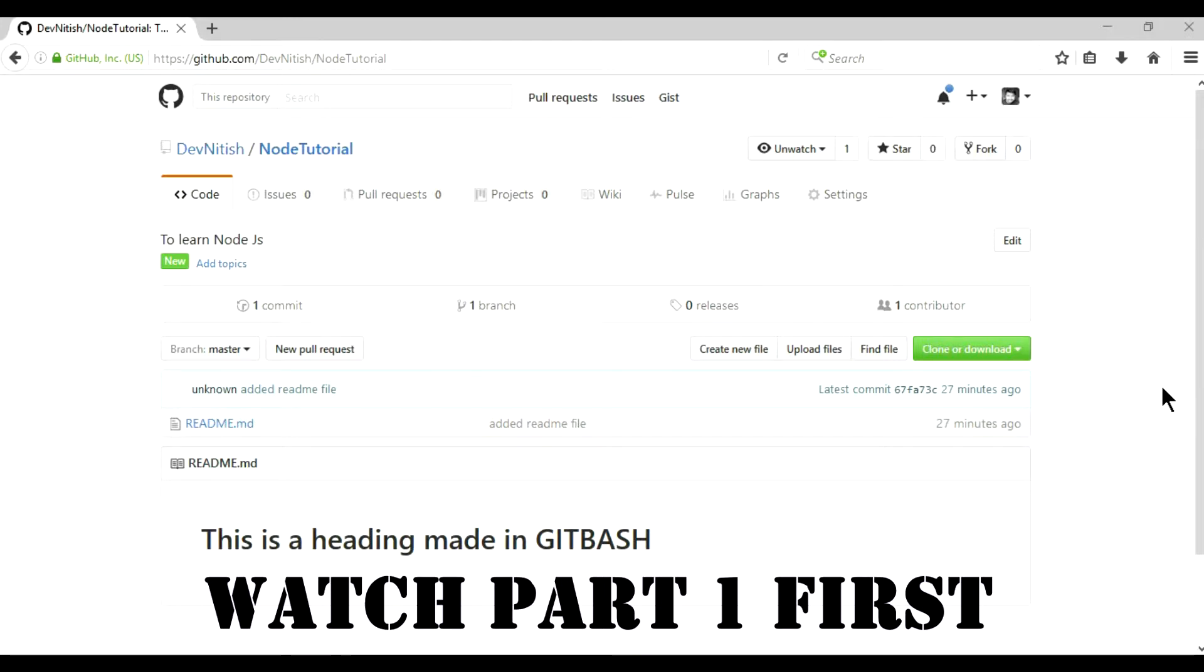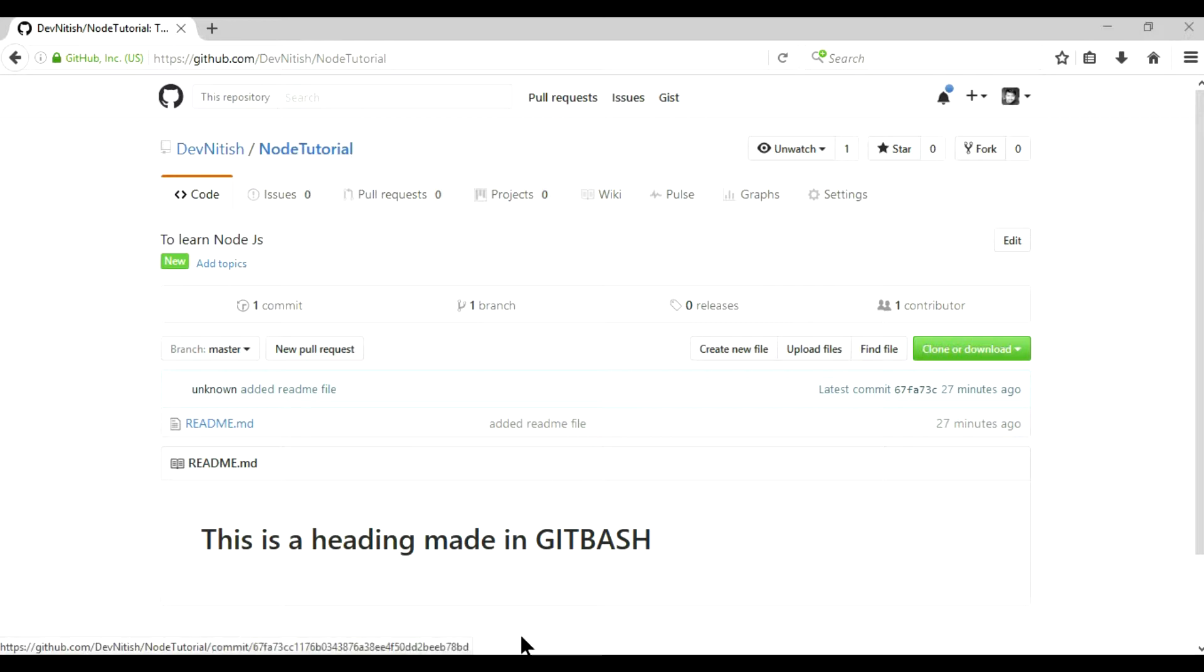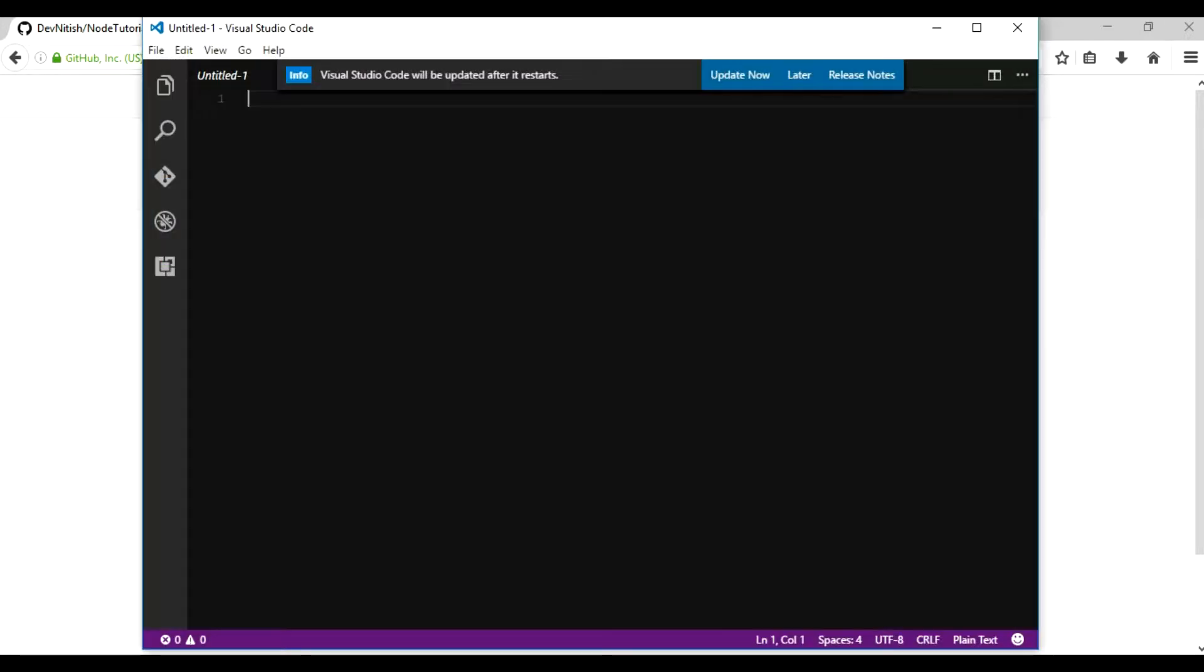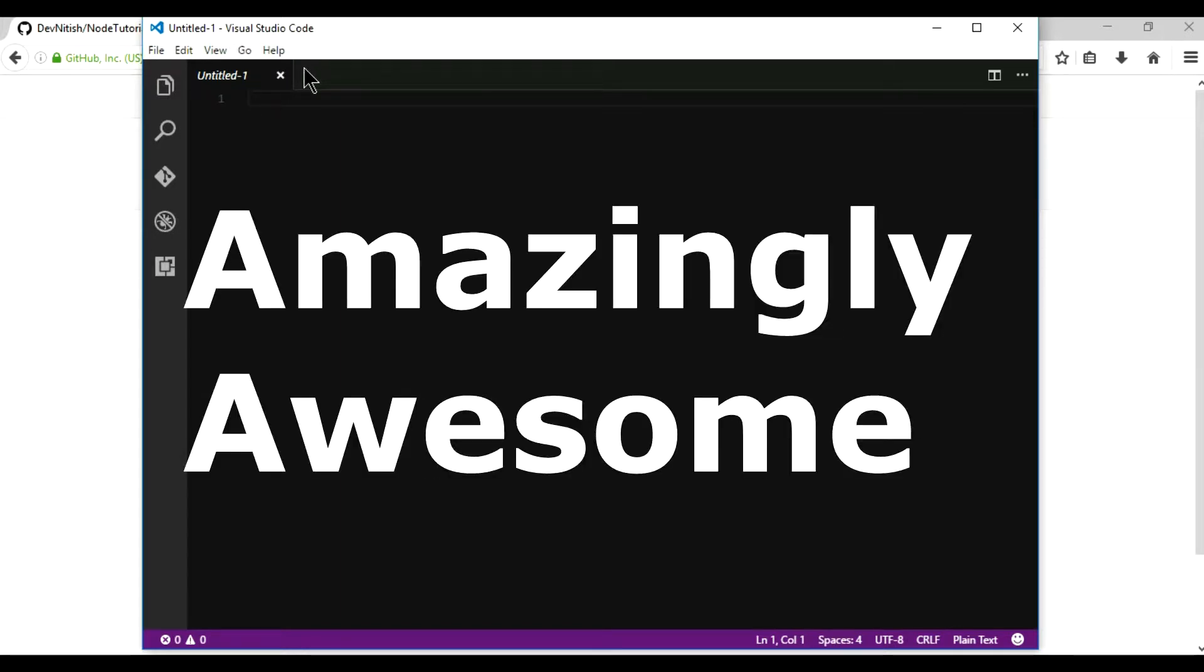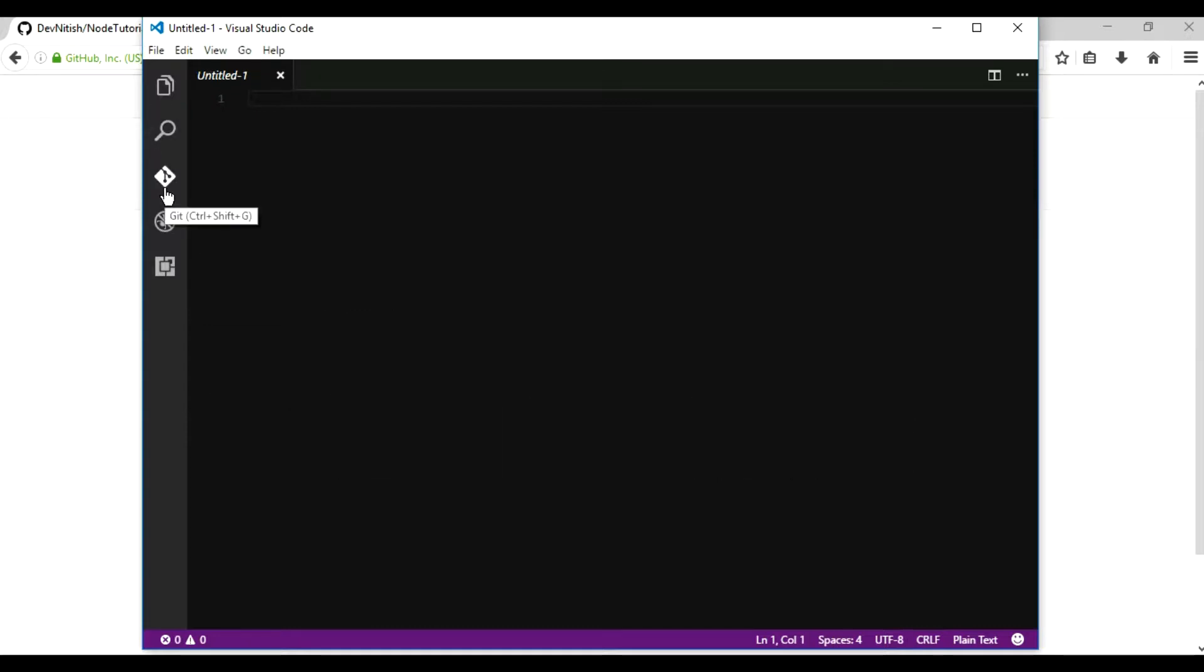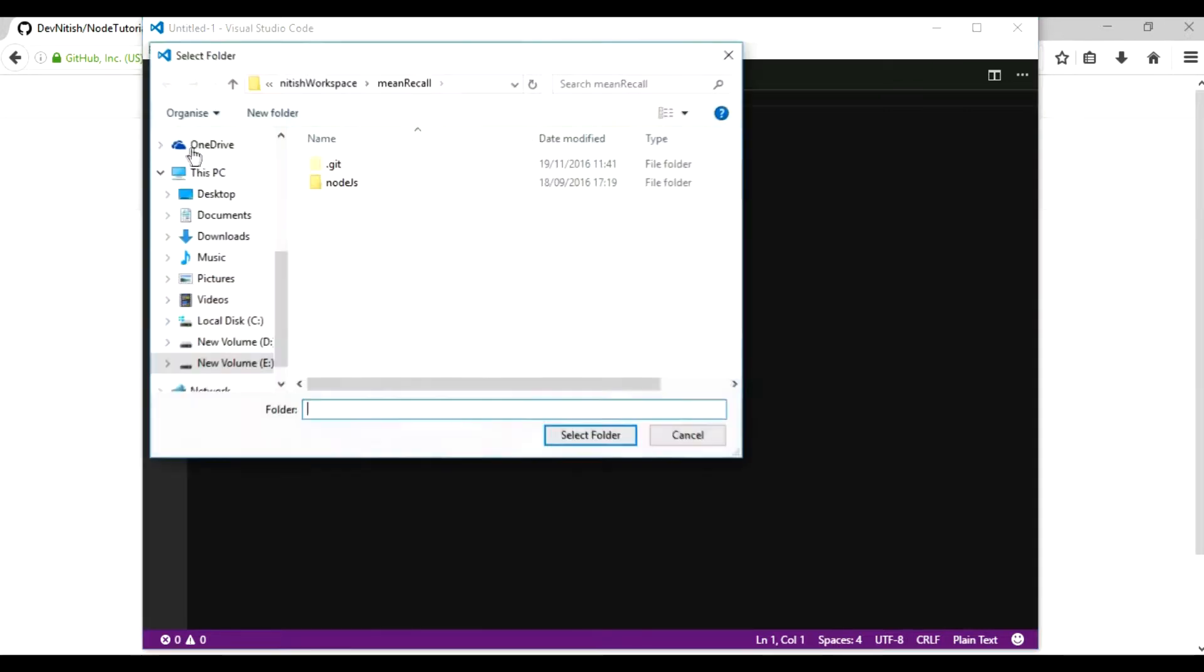Let's assume you're working on your repository. This is the repository I created in the previous tutorial. I'm using this code editor called Visual Studio Code, which is an amazingly awesome code editor. It comes pre-integrated with GitHub. I'll tell you how to use that in a later video of this tutorial. So I'm gonna open my project folder.